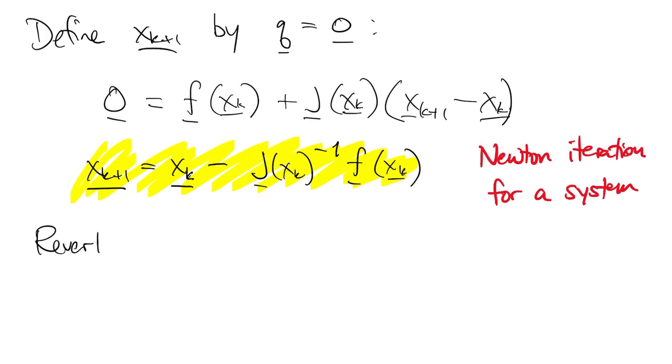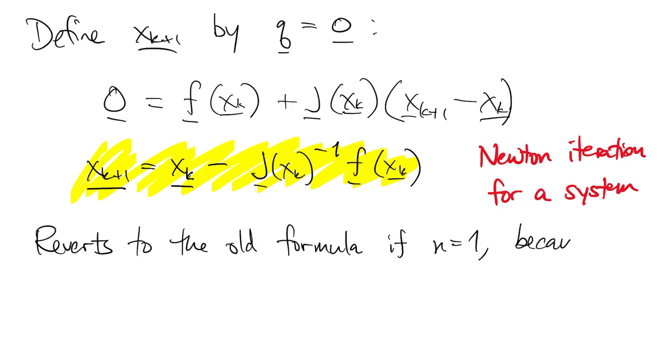It's a generalization, or it reverts to the old formula we had in one dimension because in one dimension the Jacobian matrix is just f prime at xk.